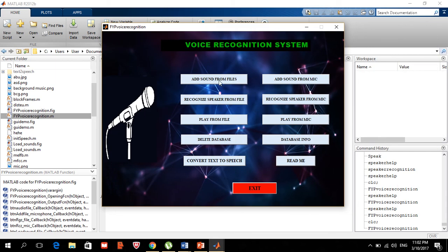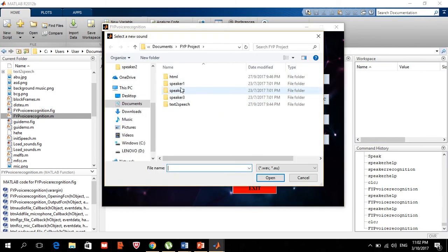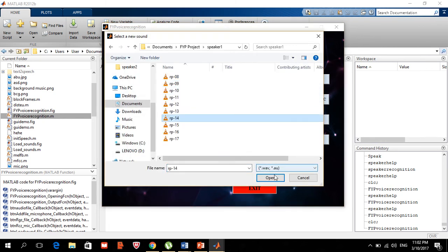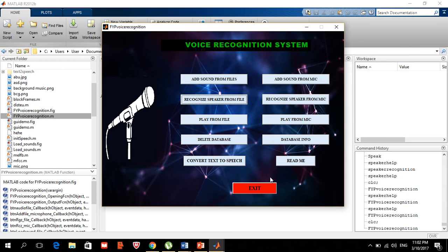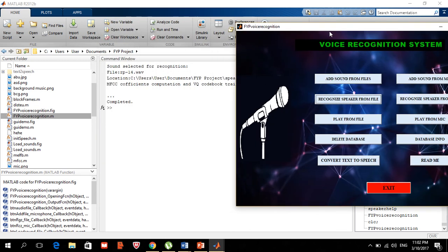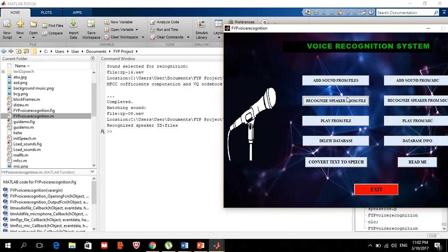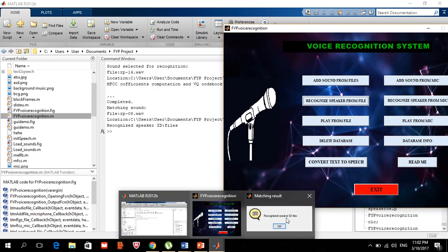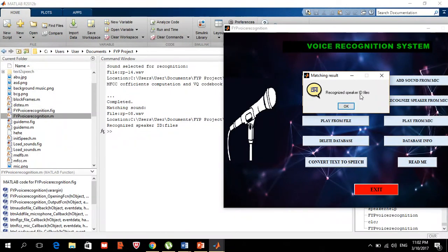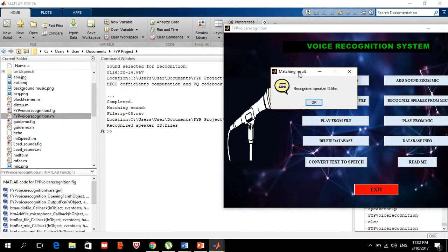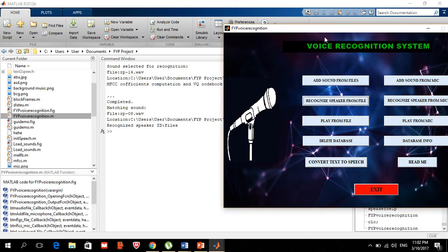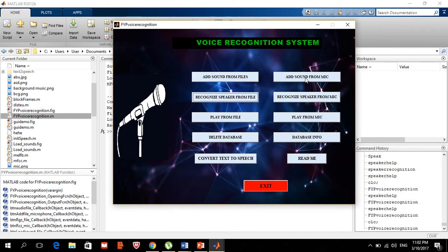Now, if we recognize the correct user — speaker one — it goes through the recognition again and successfully identifies the speaker. The recognized speaker ID is 'files', which was the username we assigned. So it has been recognized correctly.